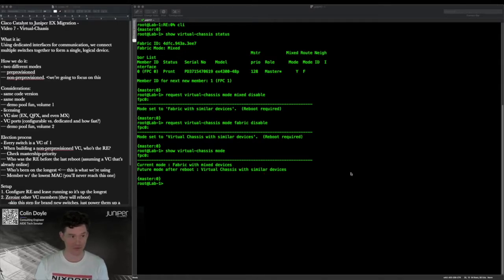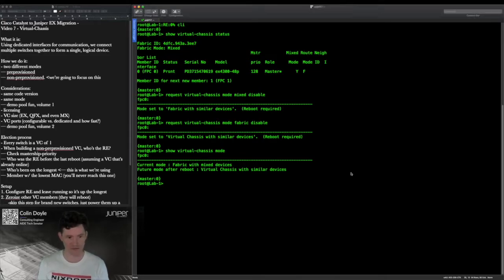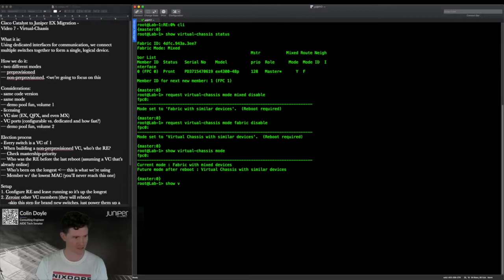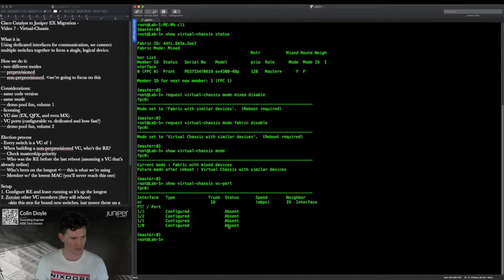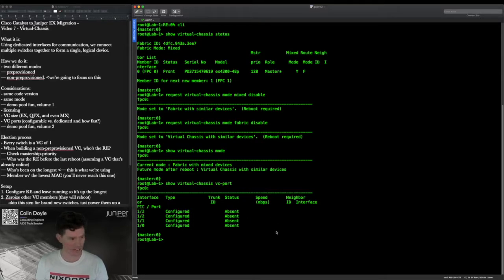The other thing we need to check is our virtual chassis ports. If you've got gear fresh out of the box, you likely won't have to touch any of this. But since these are from the demo pool, let's verify. Running 'show virtual chassis vc-port' on the first switch shows PIC 1, 3, 2, 1, and 0.